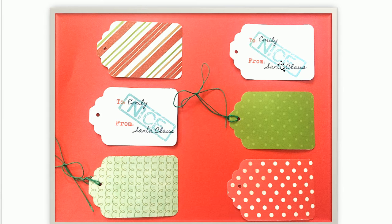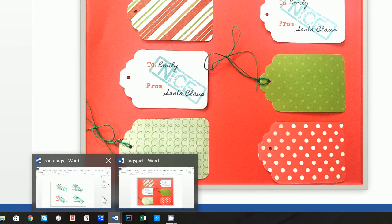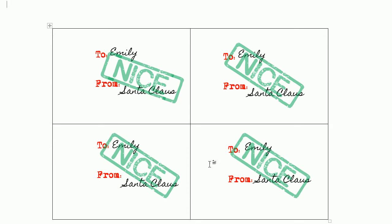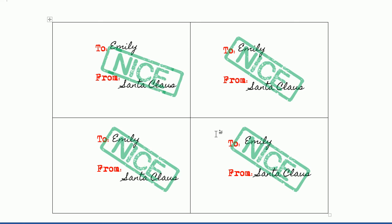So what we're going to do is actually create this, and then once you have this and print this out, you can use that little tag punch to punch out the tags.